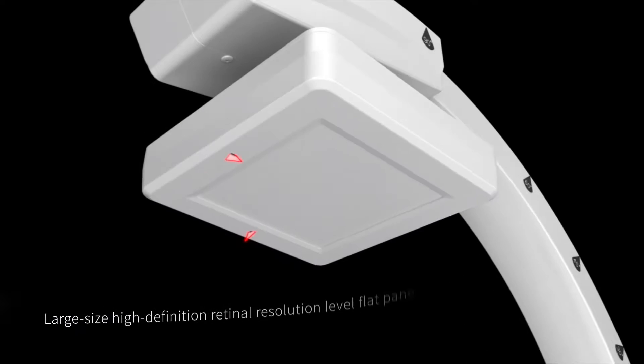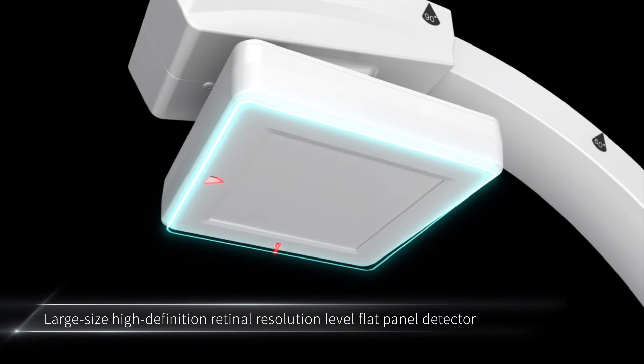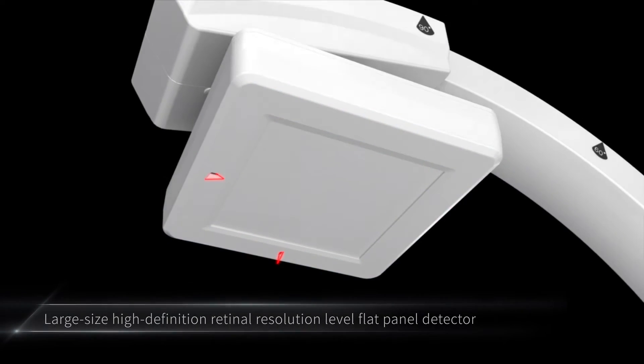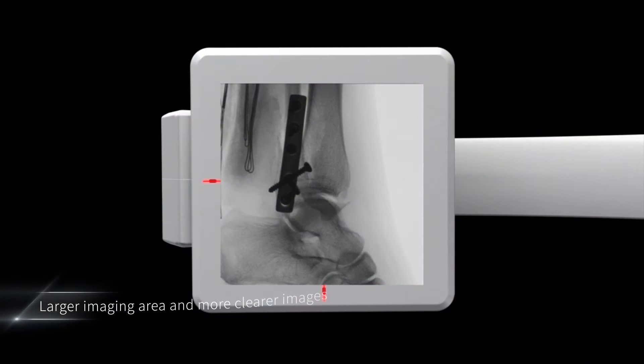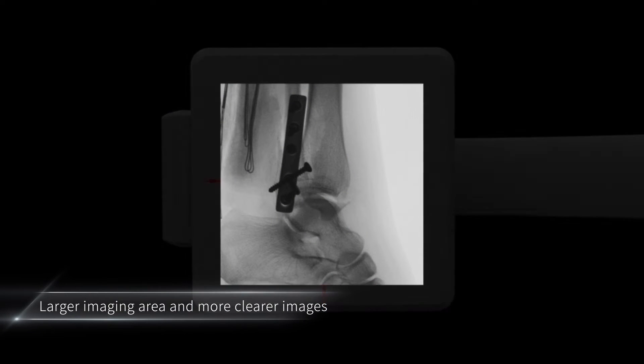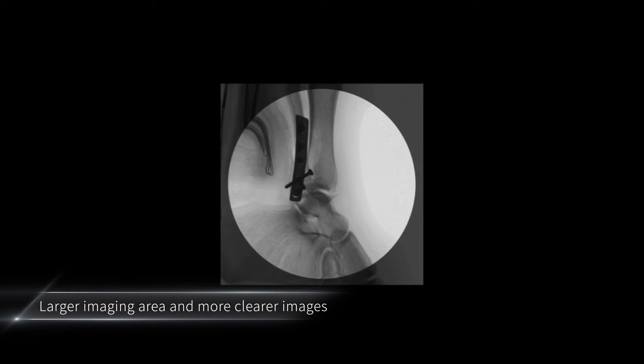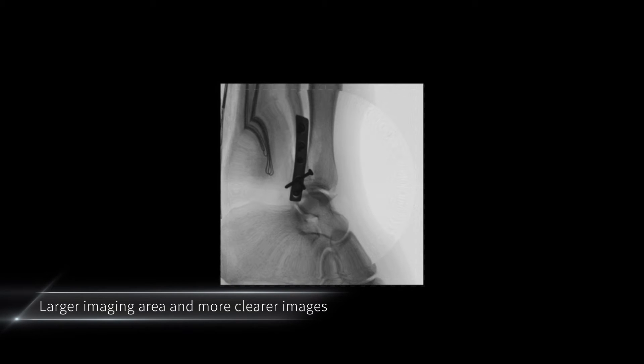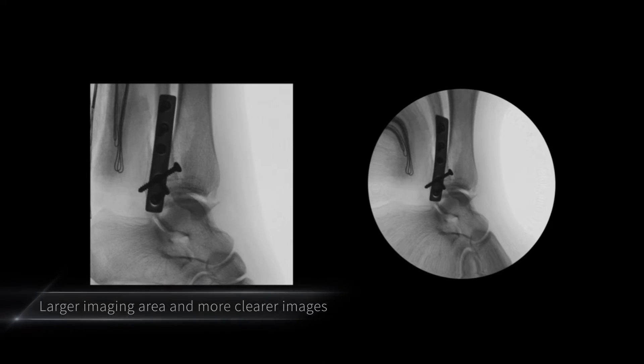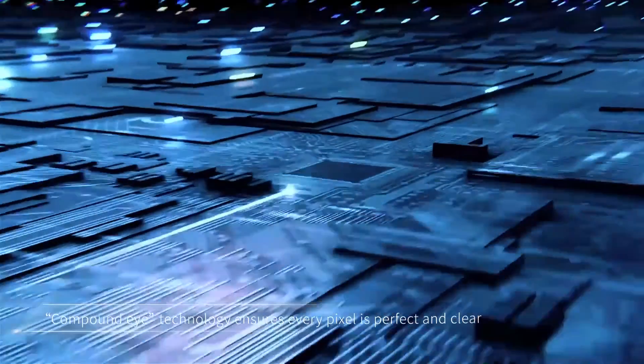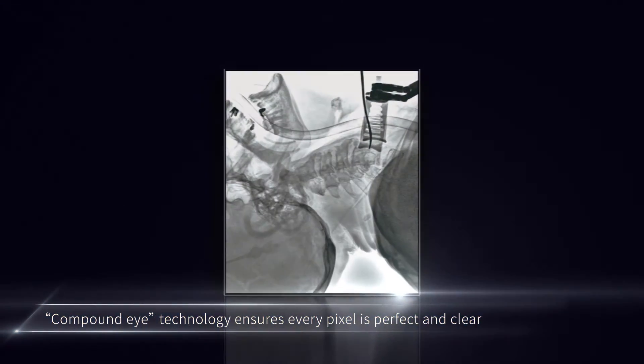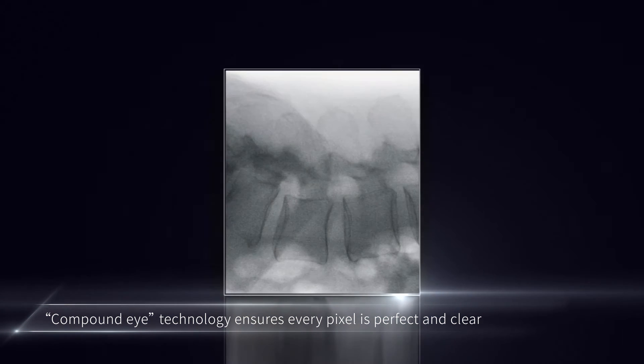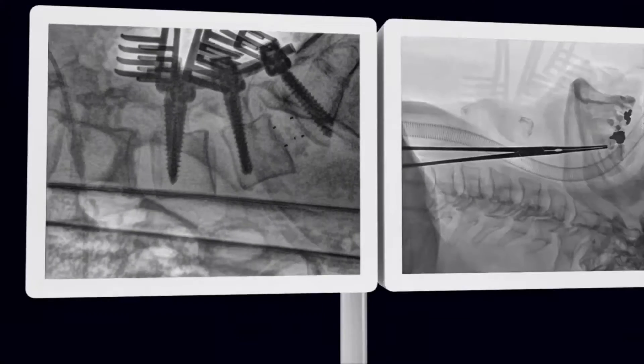High-definition dynamic flat-panel detector has super retina resolution in high-definition image acquisition. Compared with intensifier, flat-panel detector has a larger imaging area, eliminating optical distortion interference in undistorted images. Bionic Compound Eye Image Processing Technology ensures every pixel of image is perfect and clear, restores lesions and presents tissue details in high-definition.